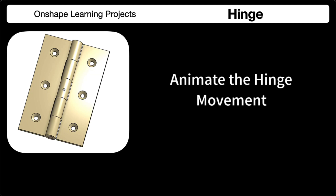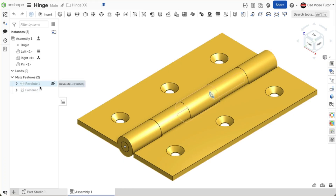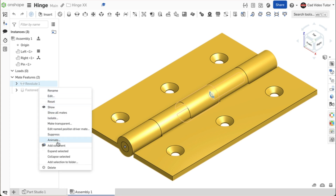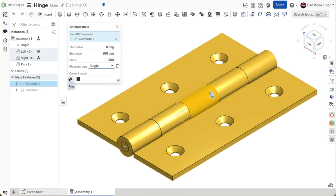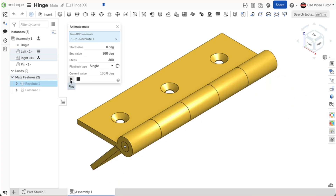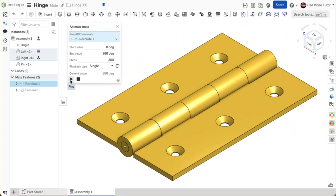In this segment, we will use animation to view the operation of the hinge. On the mate feature list on the left, locate the revolute mate. Right click on the revolute mate and choose animate from the menu. In the dialog box, on the playback type, choose single. Click on play to see the default direction for one cycle. I can see this is going in the opposite direction that I want and I only want the hinge to turn half a revolution.